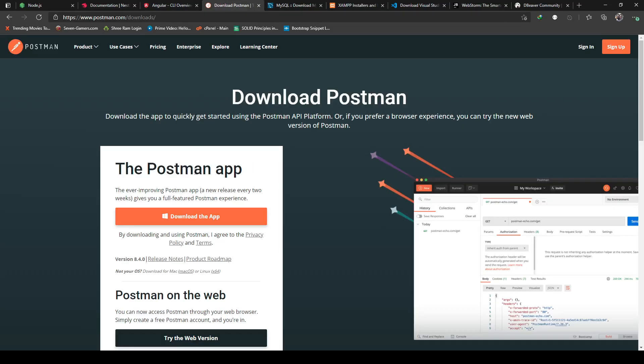The next item is the Postman client. This will be used to test our REST API with various endpoints and this is the most popular client people use. You can simply download it from here and install it. It's free of cost.